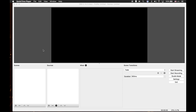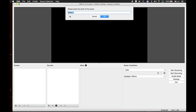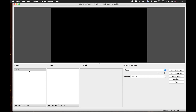First, open your OBS software. I already have mine opened up. Next, we go to the scenes window. Click on the plus icon. By default, it's called Scene 1. Click OK. We have added a new scene.